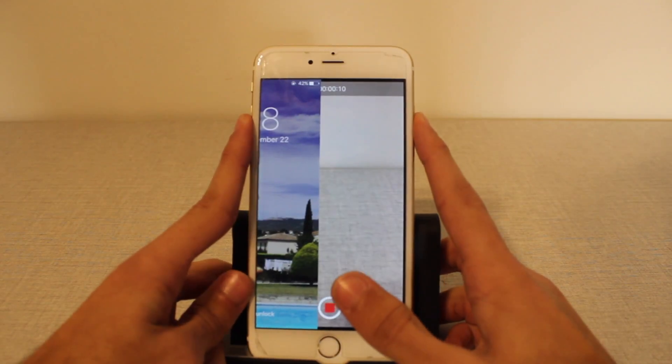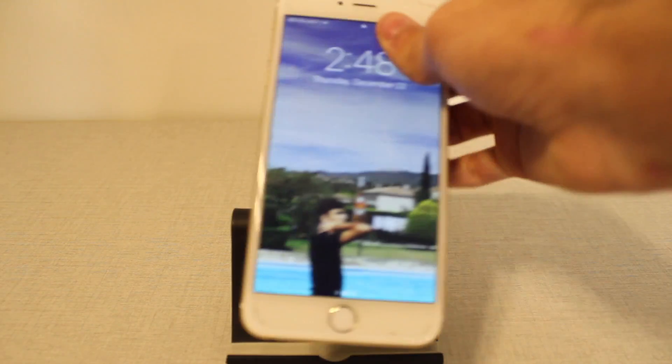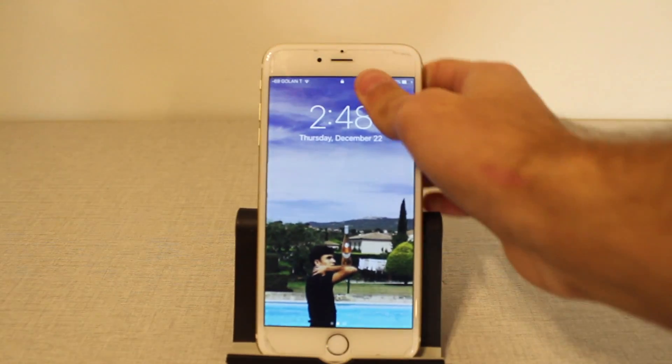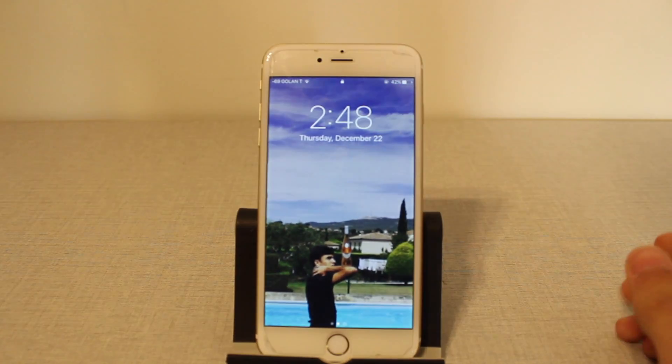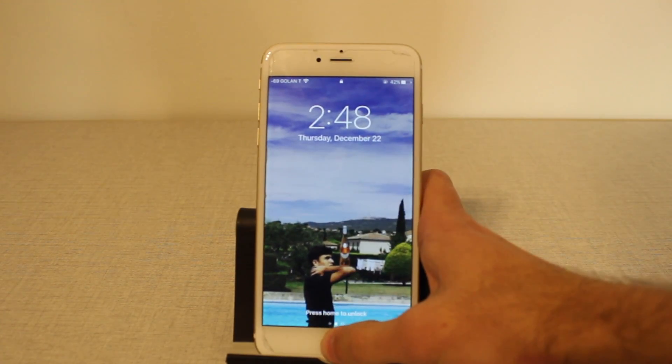Now we can lock it and it's recording. Let's move the phone. Like you see, it's finished because we pressed the button.